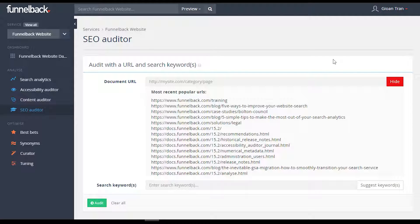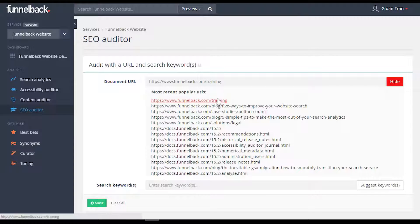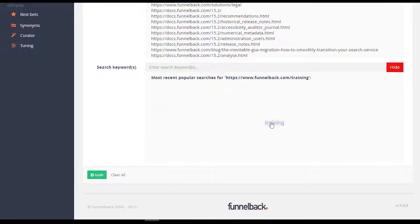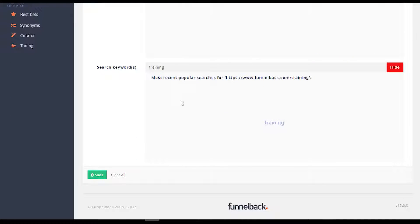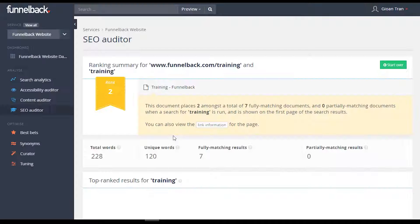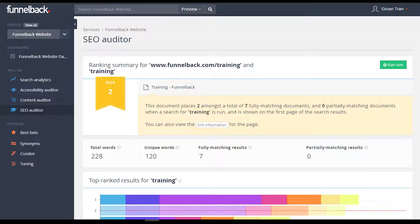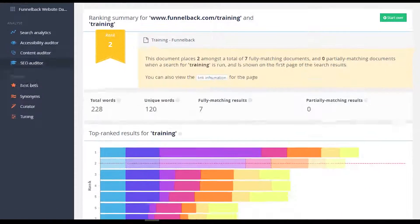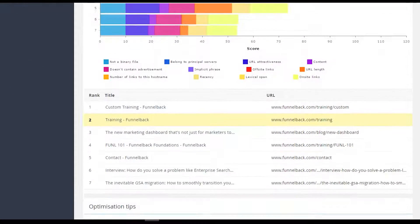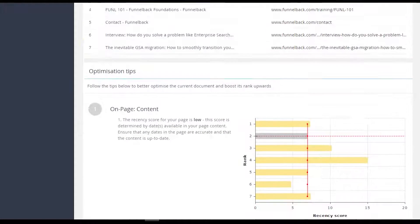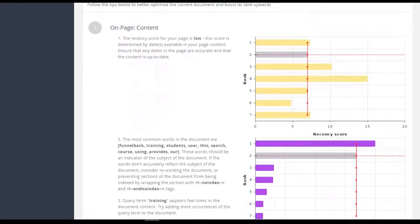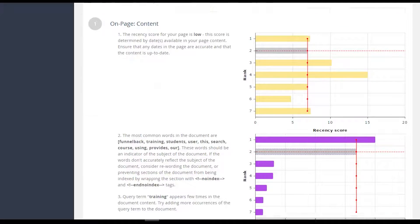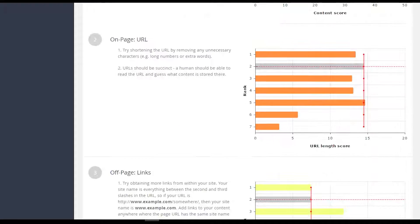Funnelback's inbuilt SEO optimization tool is available with all Funnelback search licenses. This intuitive tool helps you to understand where your results are ranking, why, and how to improve that ranking. In version 15, the SEO result page itself has received a major facelift to more easily identify how documents are ranking.